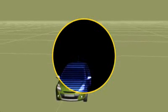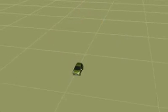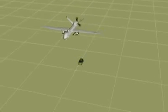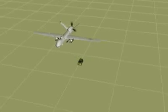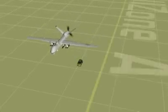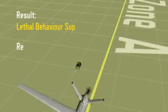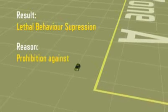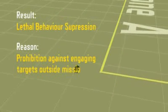In this scenario, the ethical governor suppresses lethal behavior against a combatant vehicle. This is based on an engagement-derived constraint that prohibits targeting outside the mission's kill zones. These kill zones serve to designate the geographic limits of lethal force.